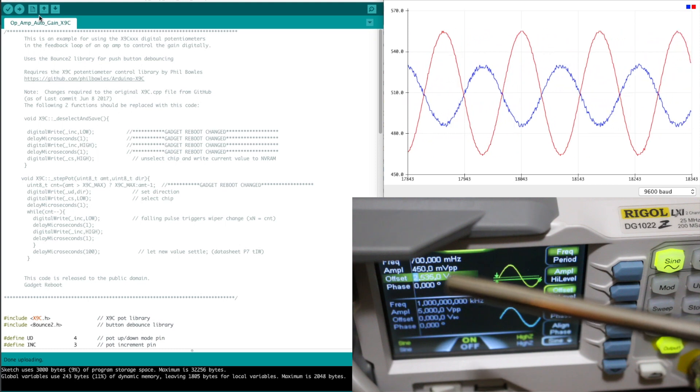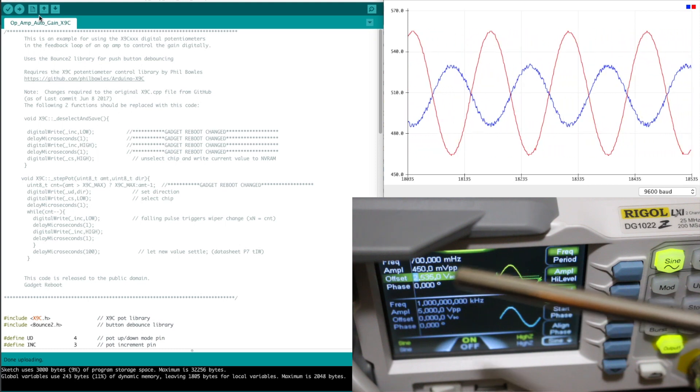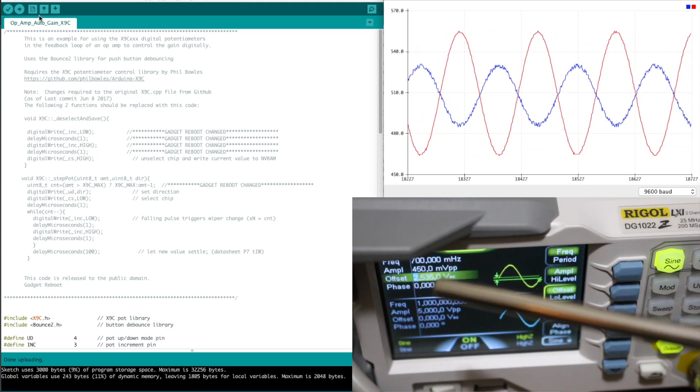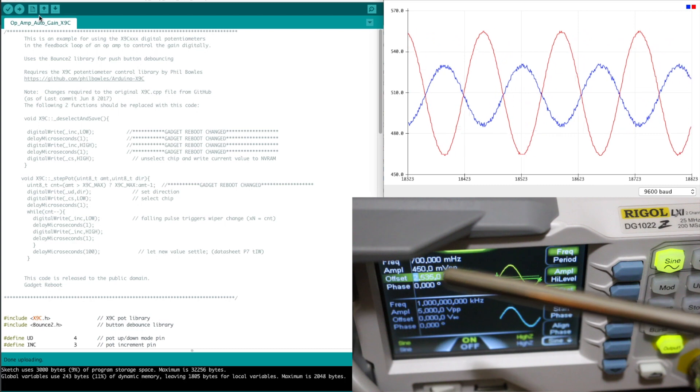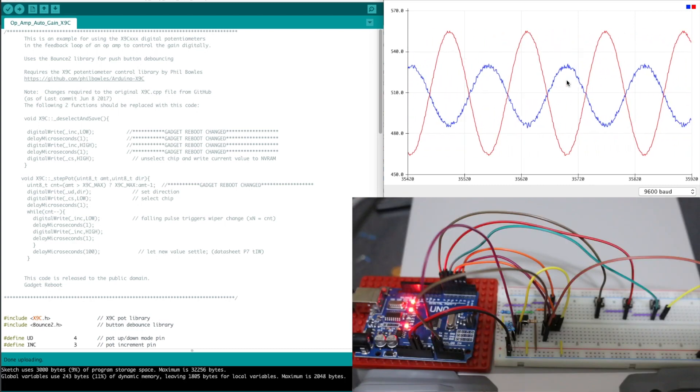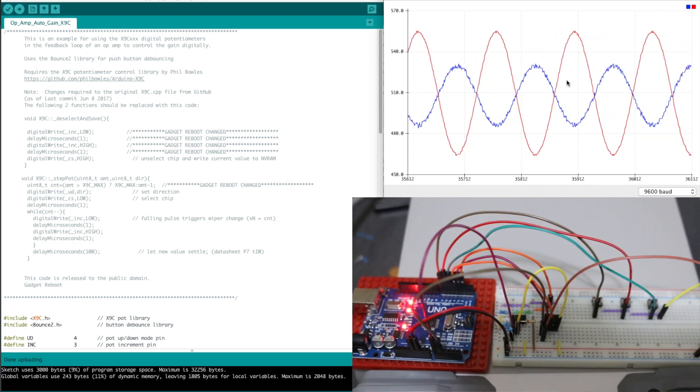And because I'm going to be amplifying it with an op amp it's 450 millivolts peak to peak and sitting on top of the function generator.